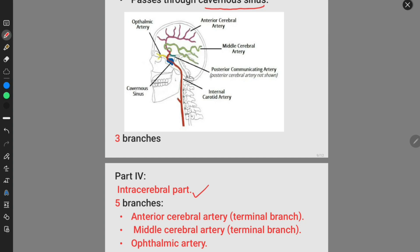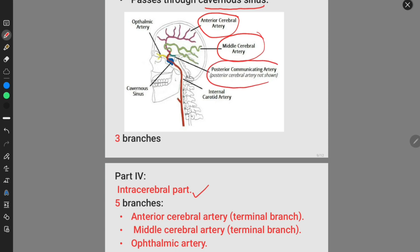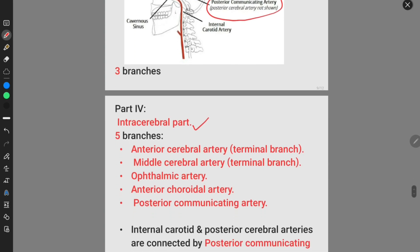The branches of the fourth part are: the anterior cerebral artery, the middle cerebral artery, the posterior communicating artery, the ophthalmic artery, and one more branch known as the anterior choroidal artery. These are the five branches of the intracerebral part of the internal carotid artery.